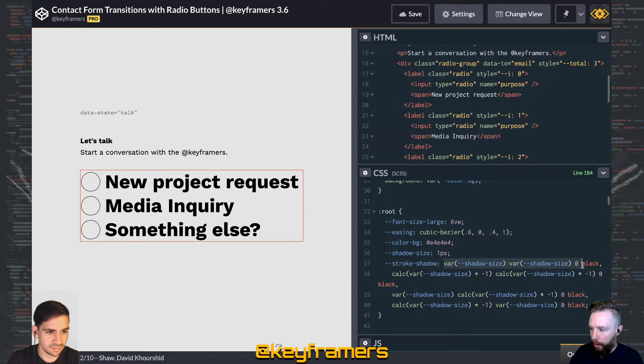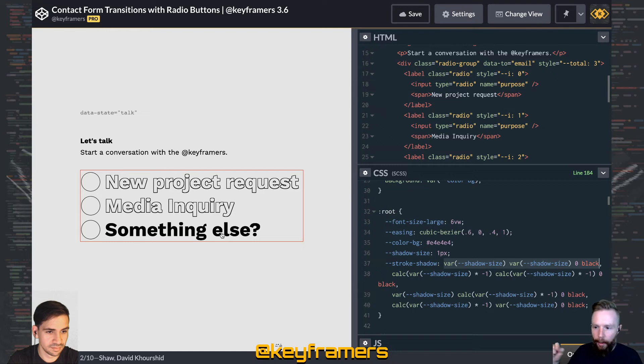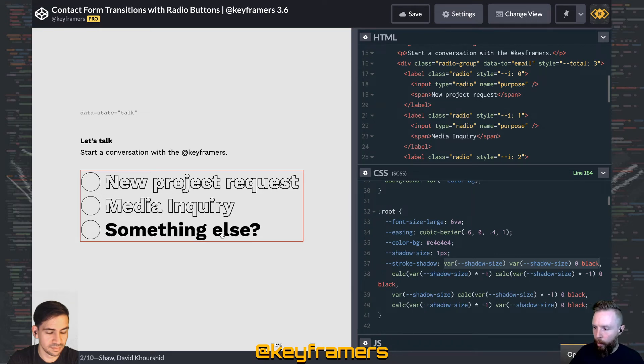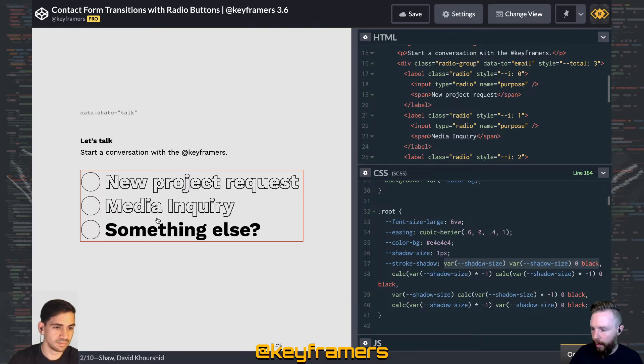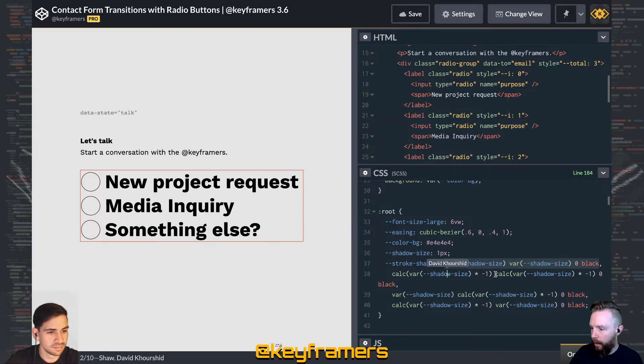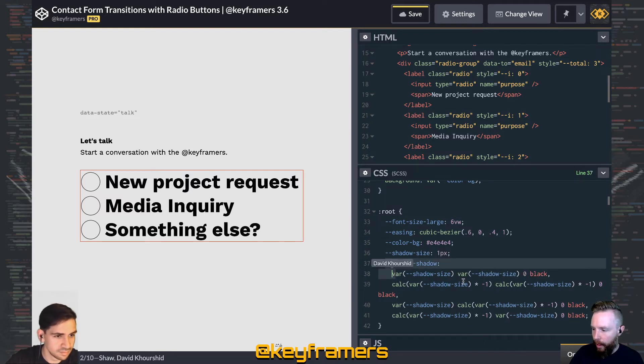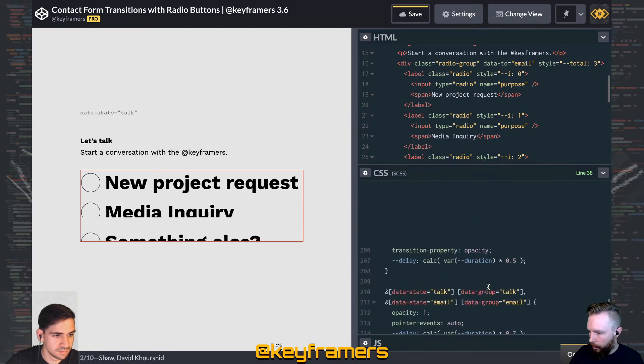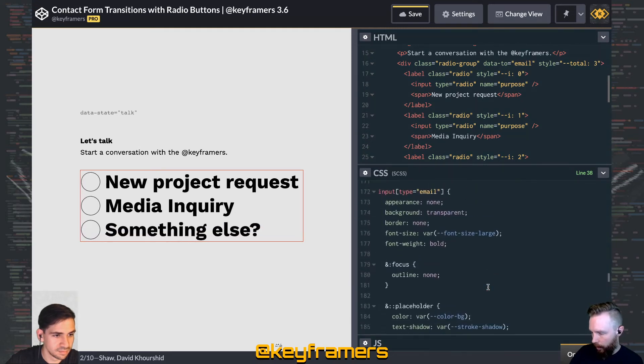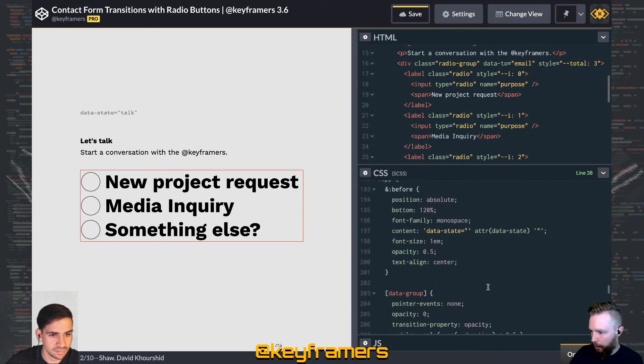So we have multiple text shadows defined here that kind of just go around the text without much like with a zero size. So it's a real hard line rather than like a faded, blurred effect you might normally see. So then we can easily apply that to each of those radio spans.